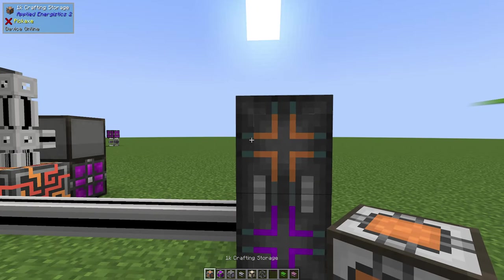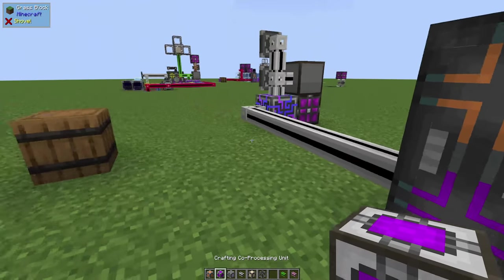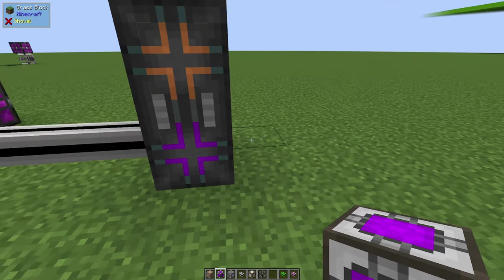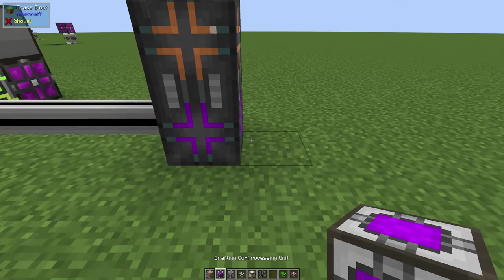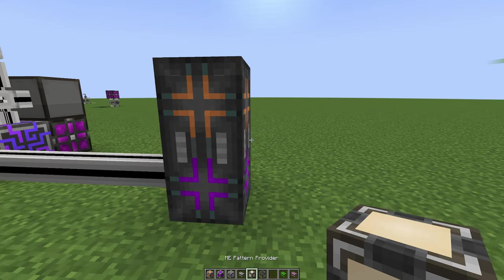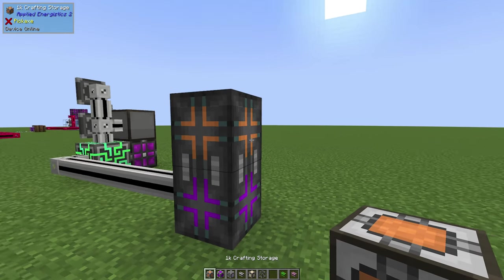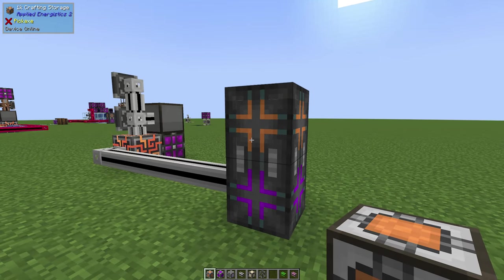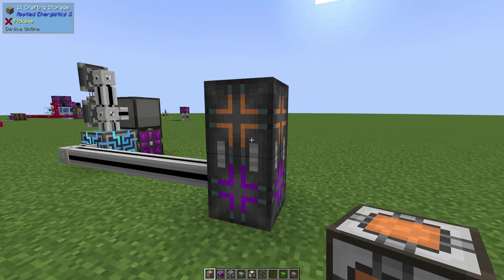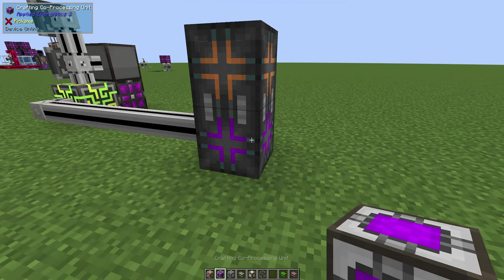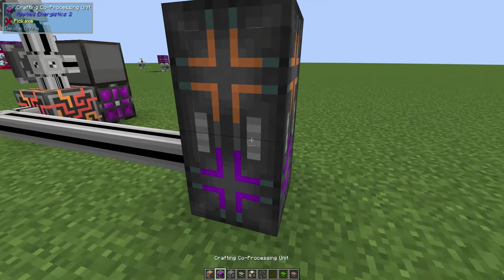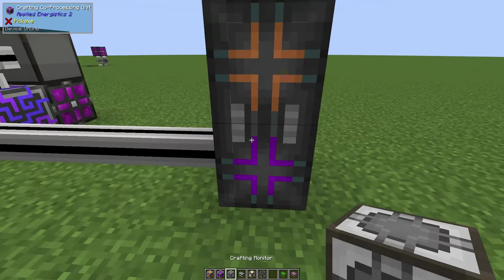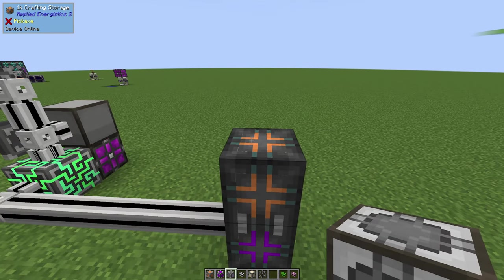You can add more of these. The way it works is these co-processing units will allow you to access more of these pattern providers at a single time. Crafting storage will allow you to build more things at once, as in number of items, not different types of items. That's the co-processing unit.